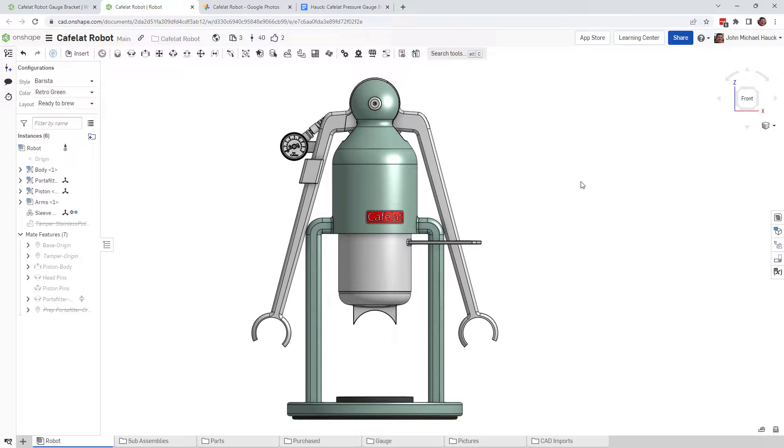Hey Café Lot robot people, John Houck here and I want to talk about pressure gauges and where to mount them and some other things I've noticed.